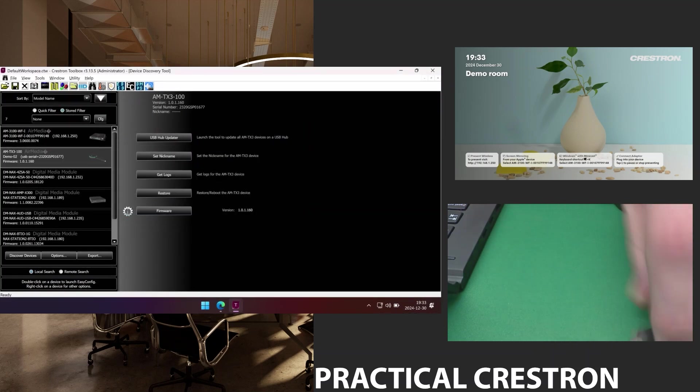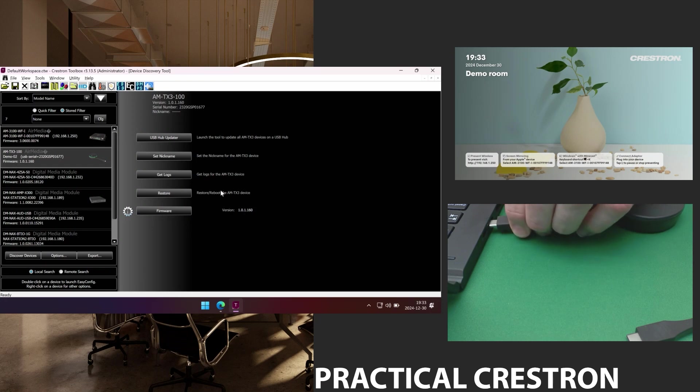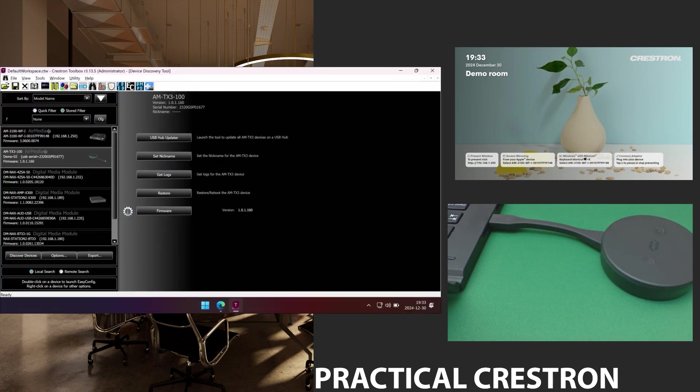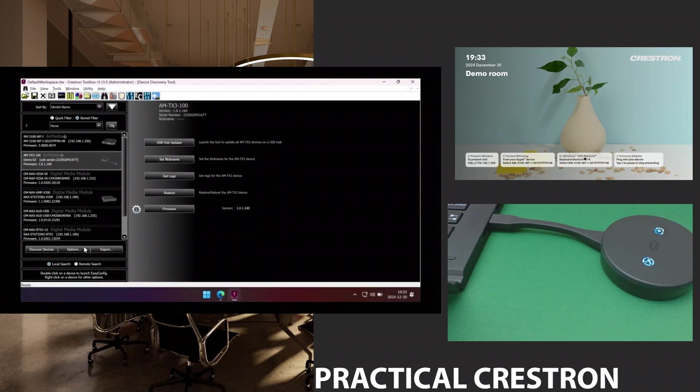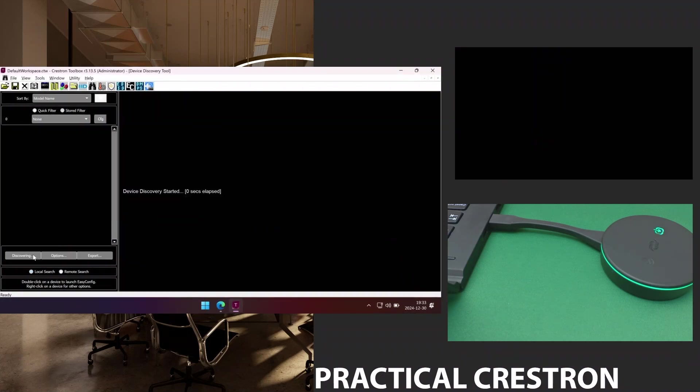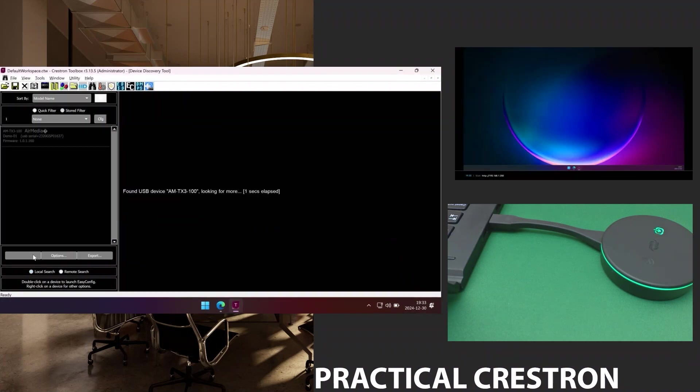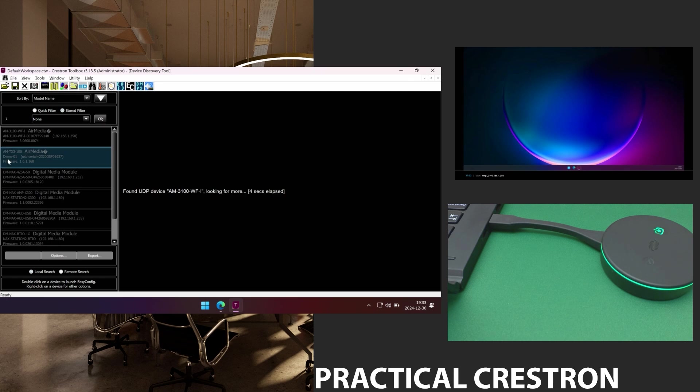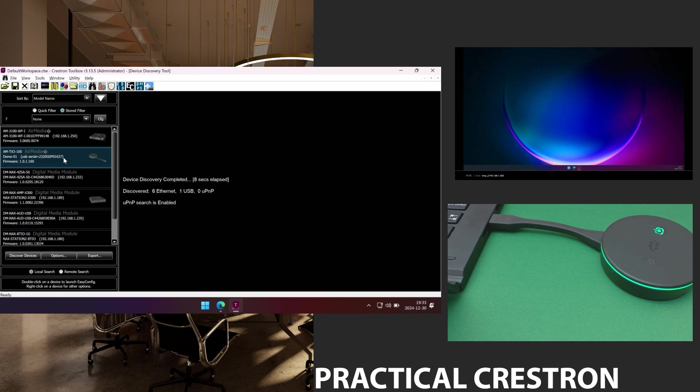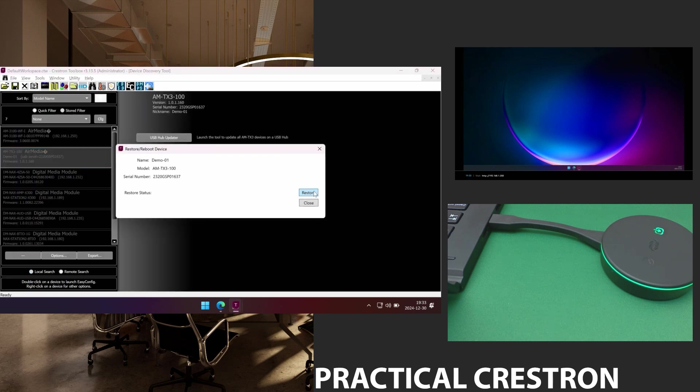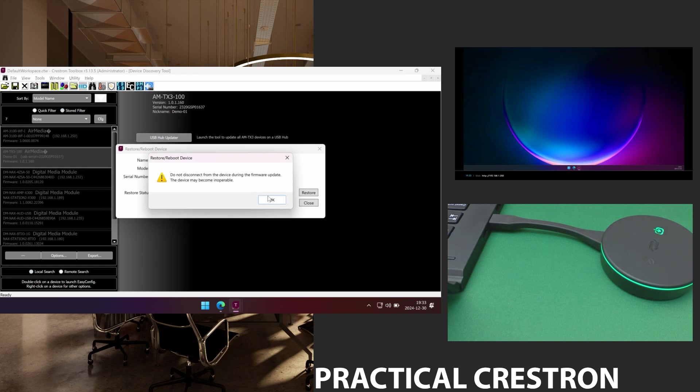I'll do that again. I have two dongles so I'll do it twice. I do a new discovery devices. I have my Demo01. I double click it. Press restore. And restore. And yes. And okay.